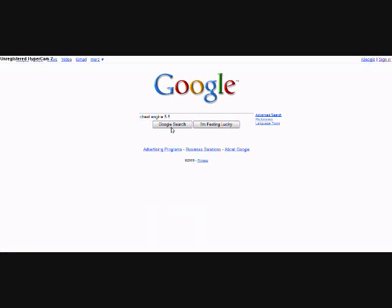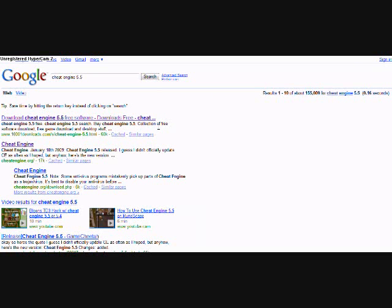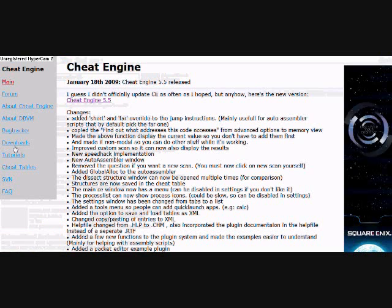Alright, you type in Cheat Engine 5.5 and you go to the second option that comes up.